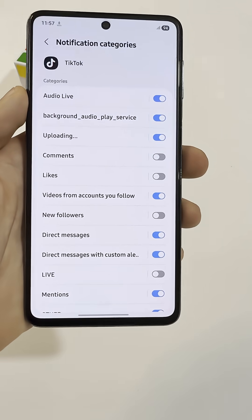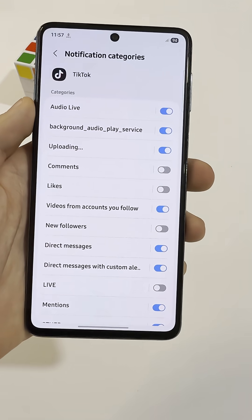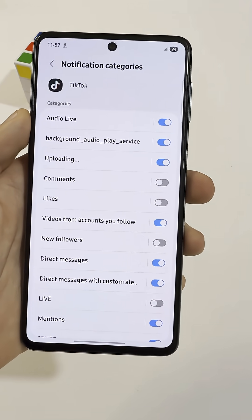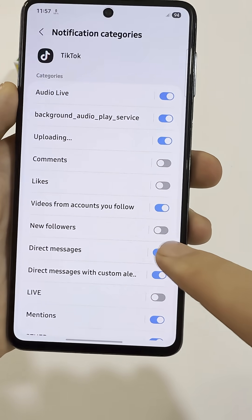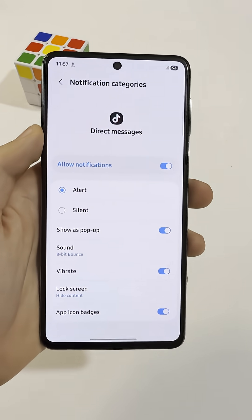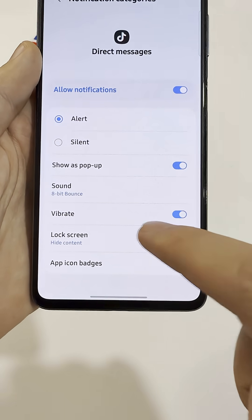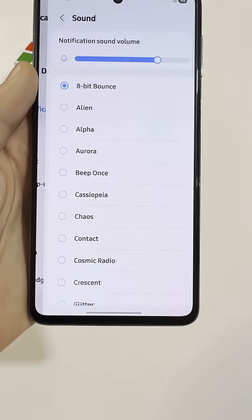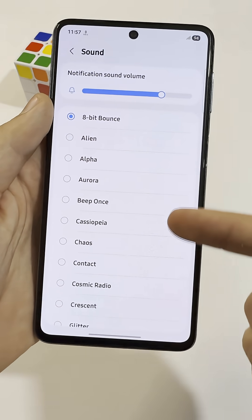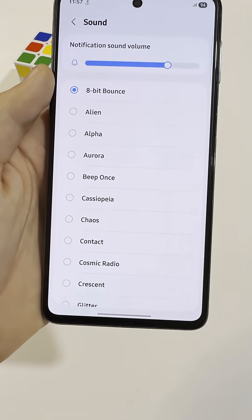You'll see different types of alerts. If you want a special sound for messages, tap Direct Messages, then tap Sound. Now just pick the sound you want — you can choose any one from the list.